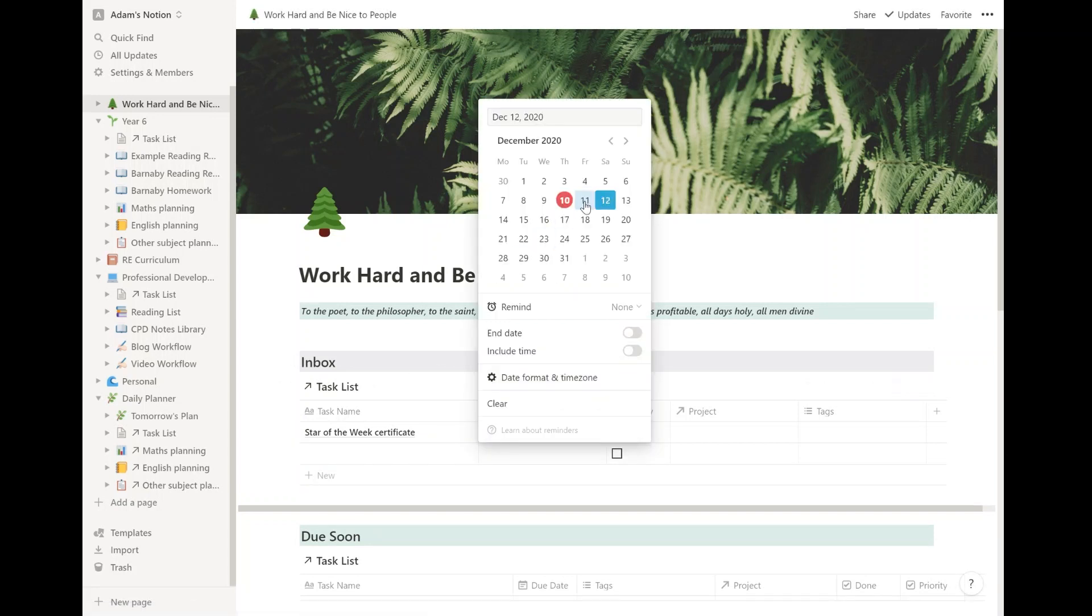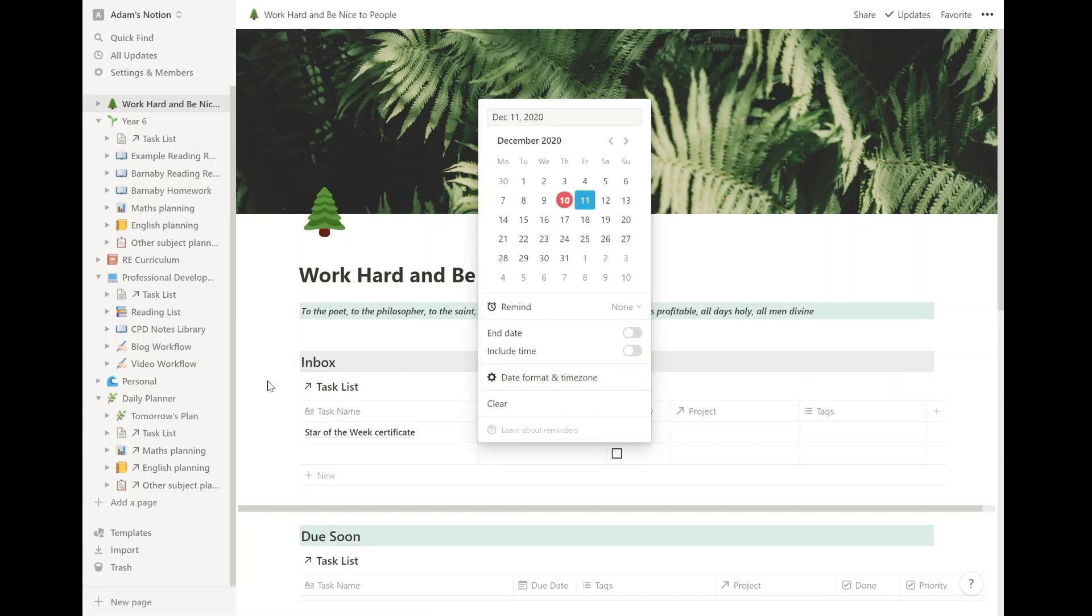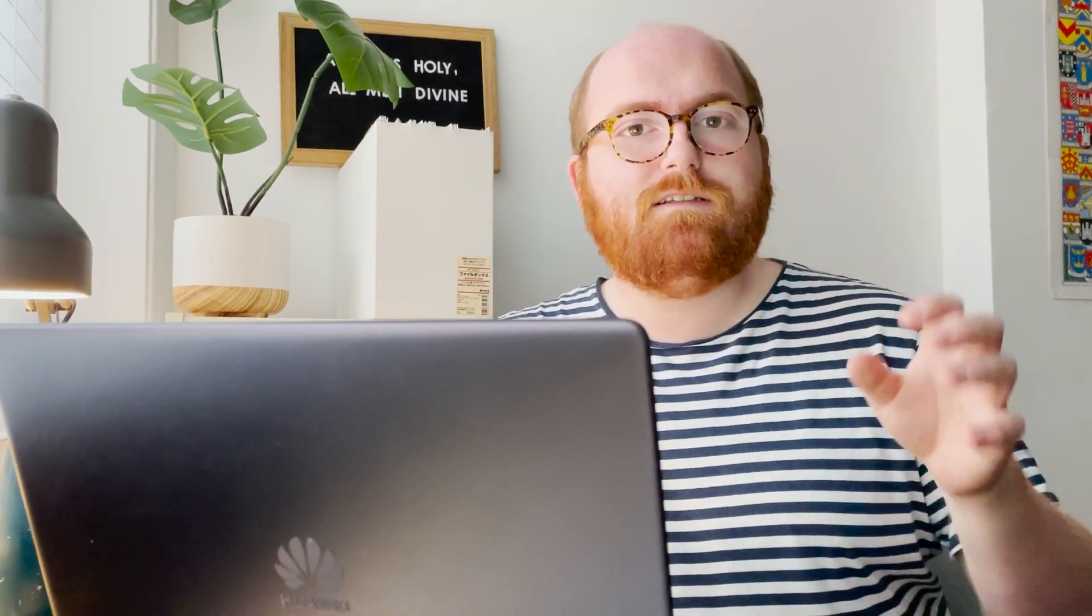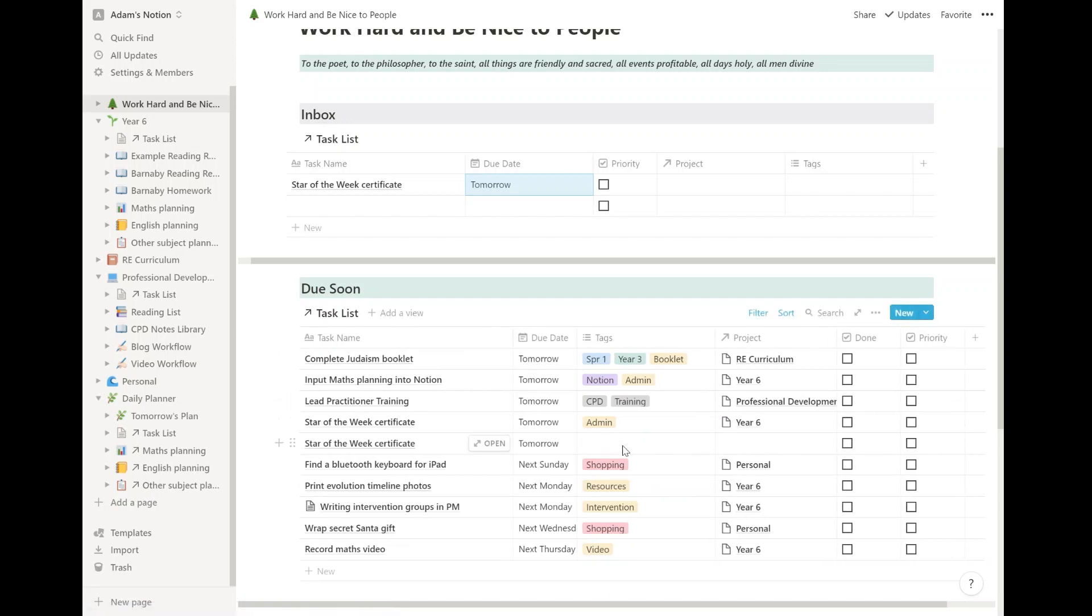And then when I'm on the train on the way home, I like to go through those tasks and put them in the right project, put them in the right places, make sure that they go into the right pages. And then I've got a due soon list. This is if I have a little bit of extra capacity, then I can come here to my due soon list and I can see what kind of things I could tick off from what I have to do in the next week or so.